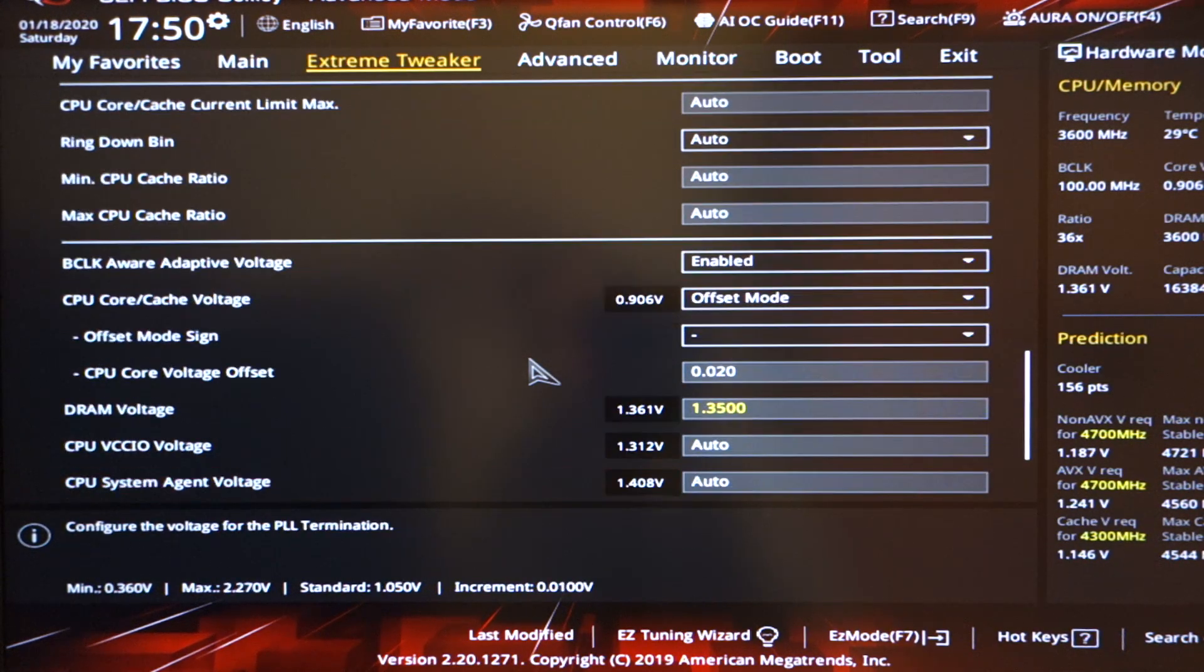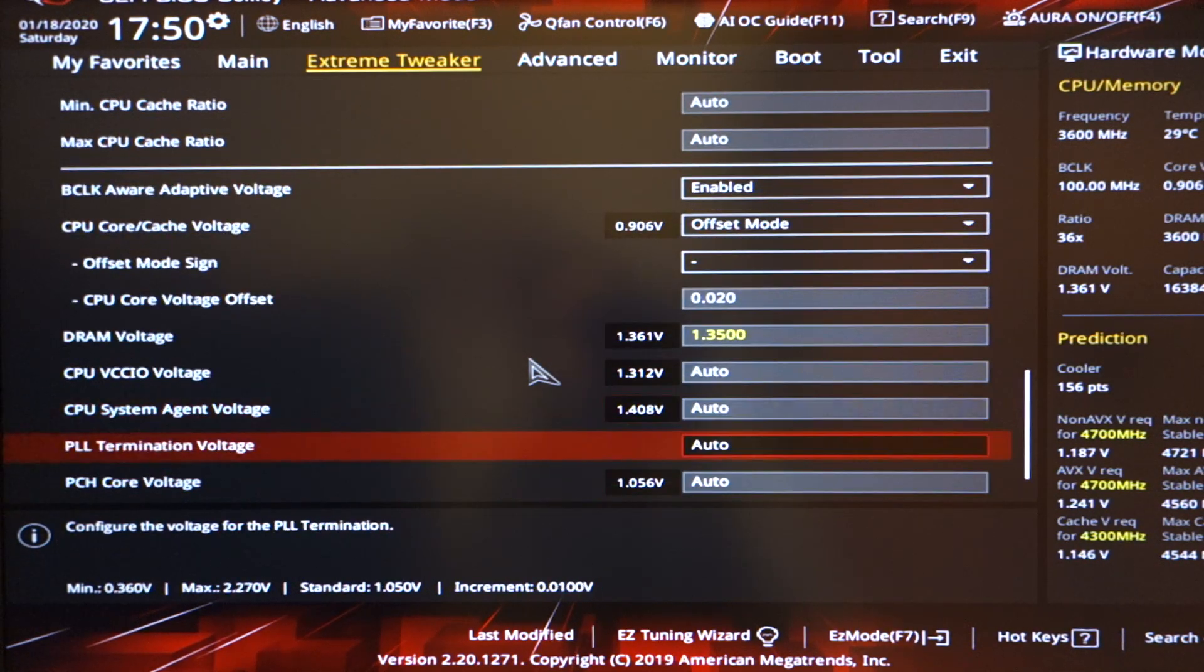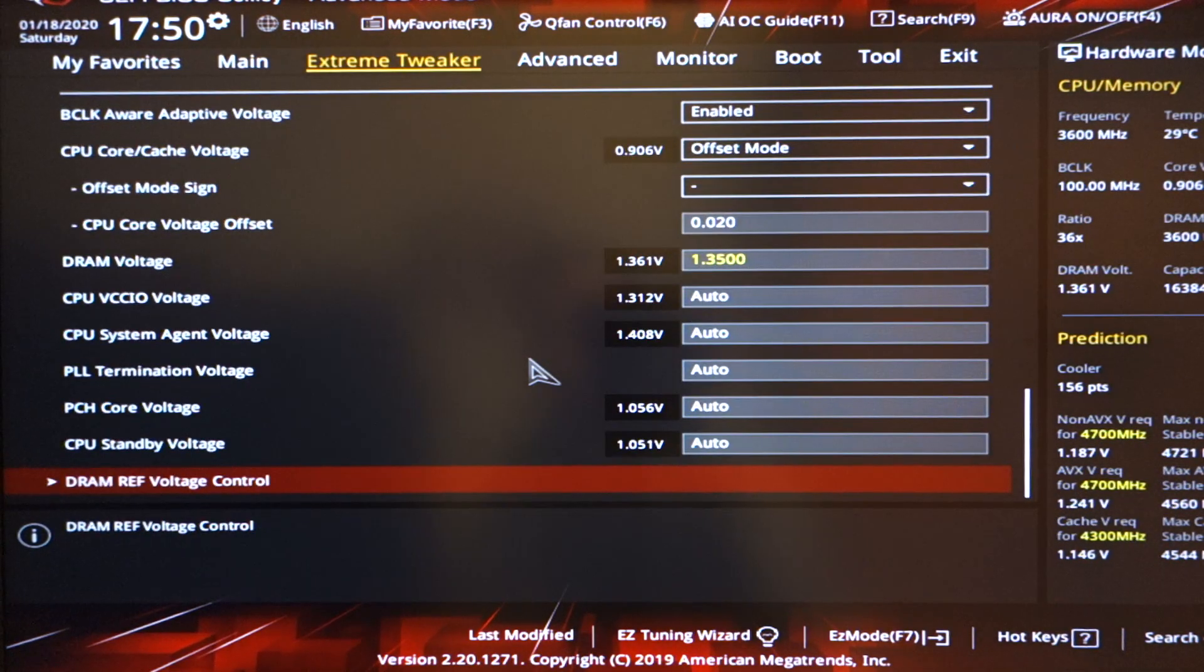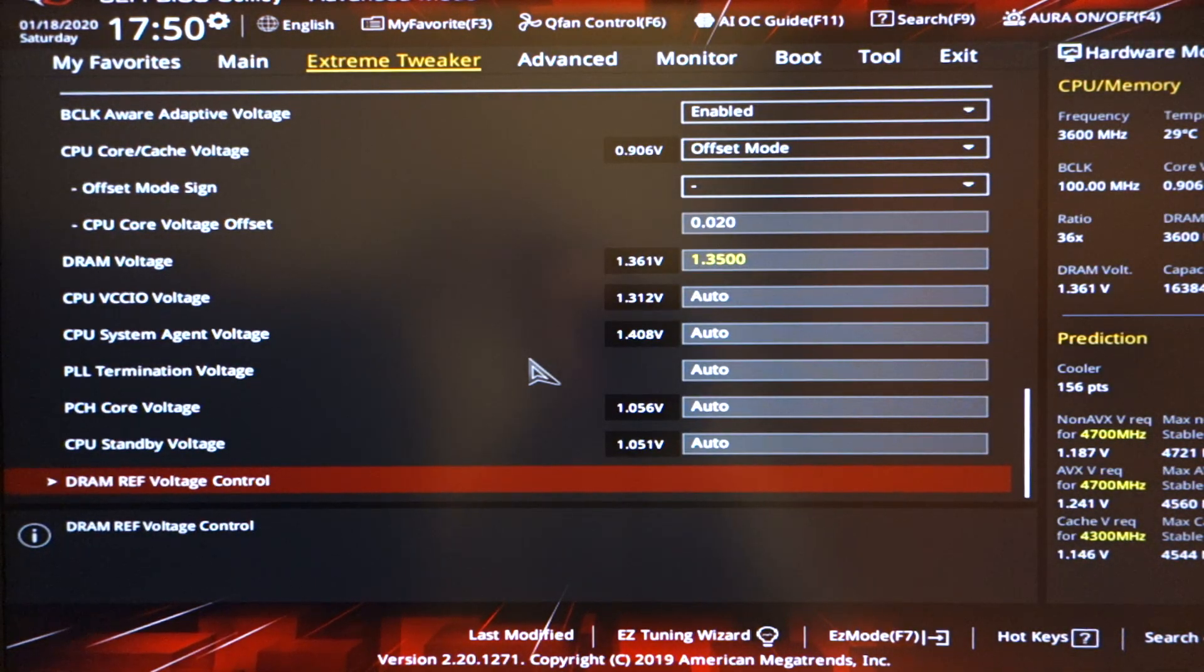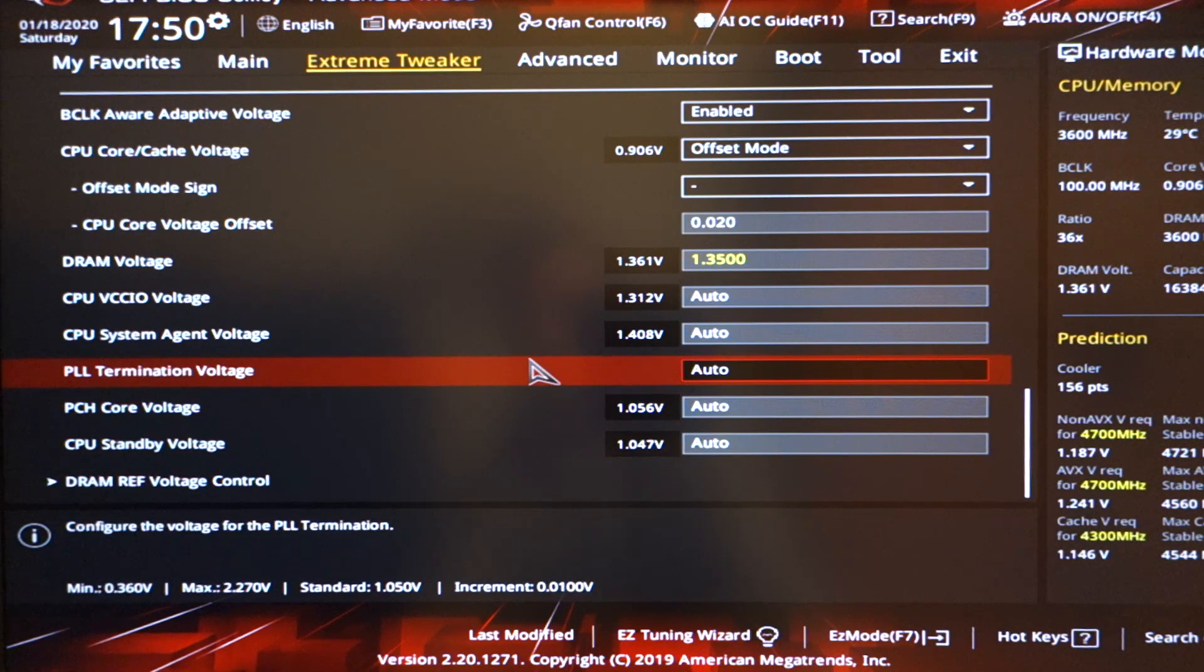DRAM voltage got set by XMP, as you can see over there. The rest of these things are completely on auto.